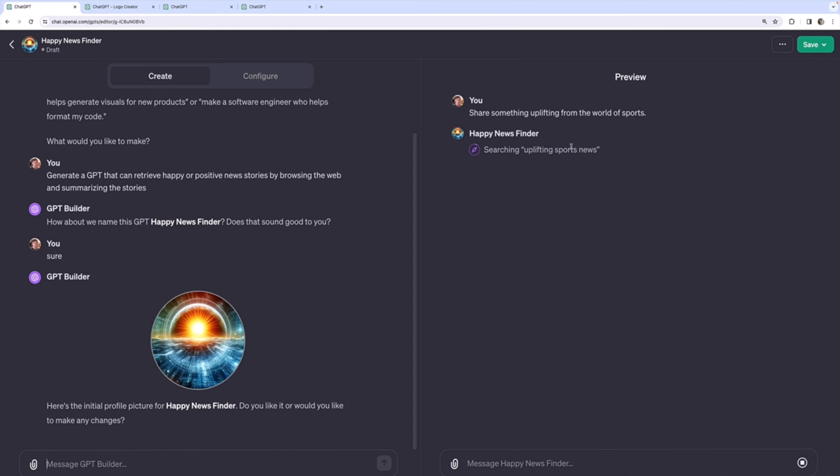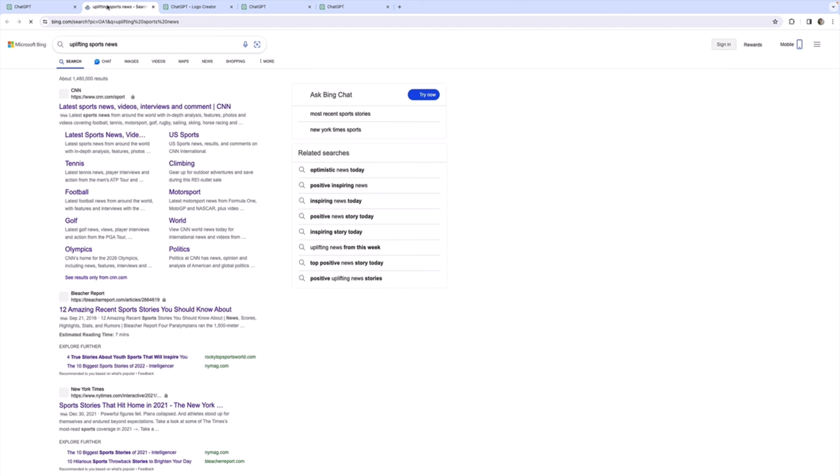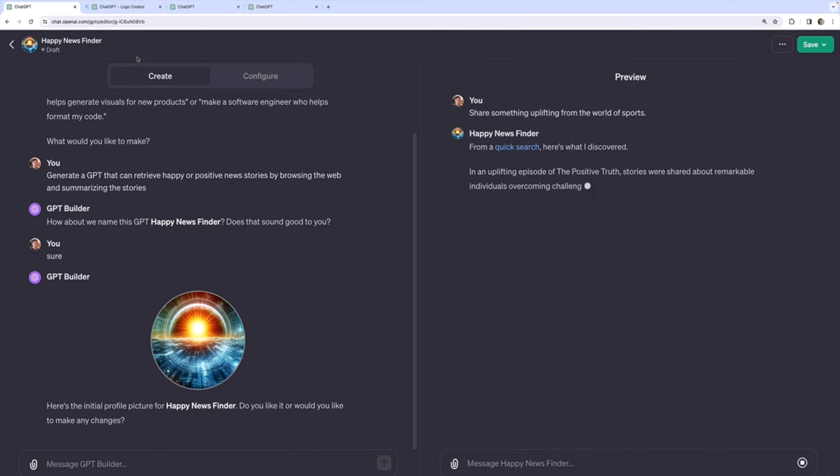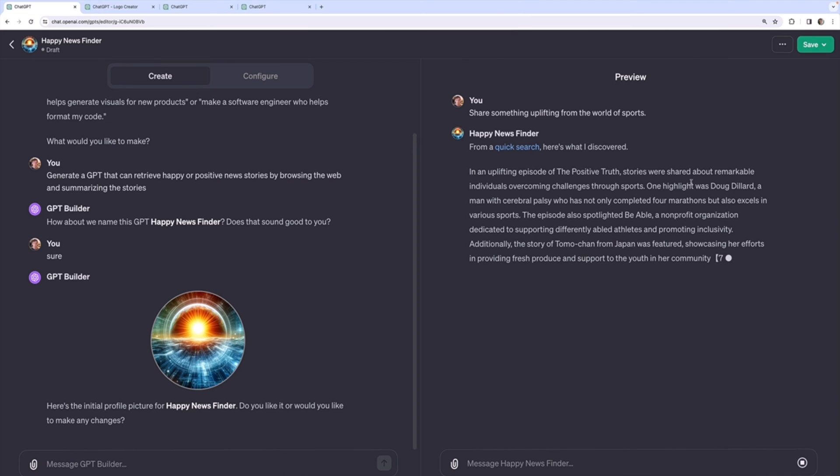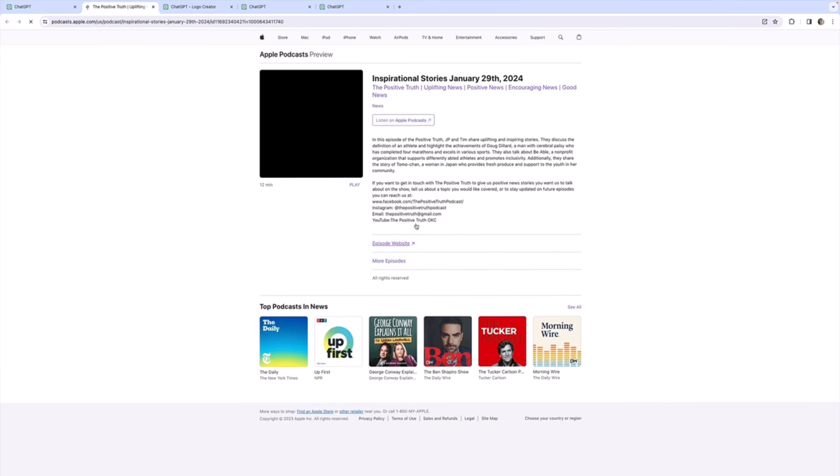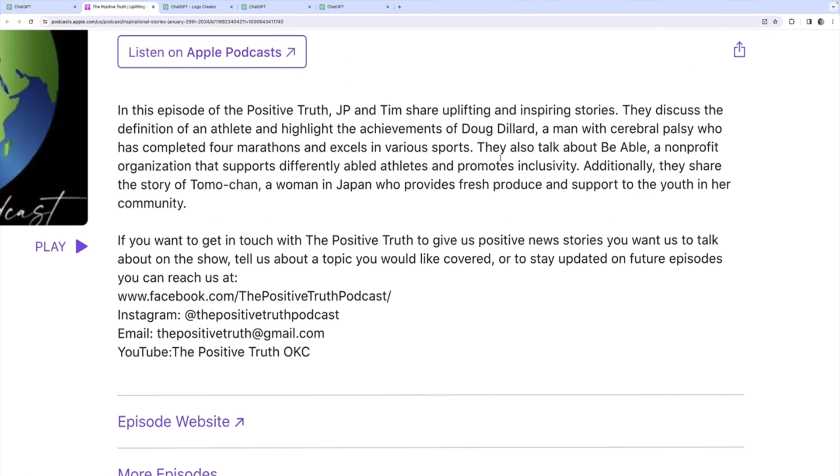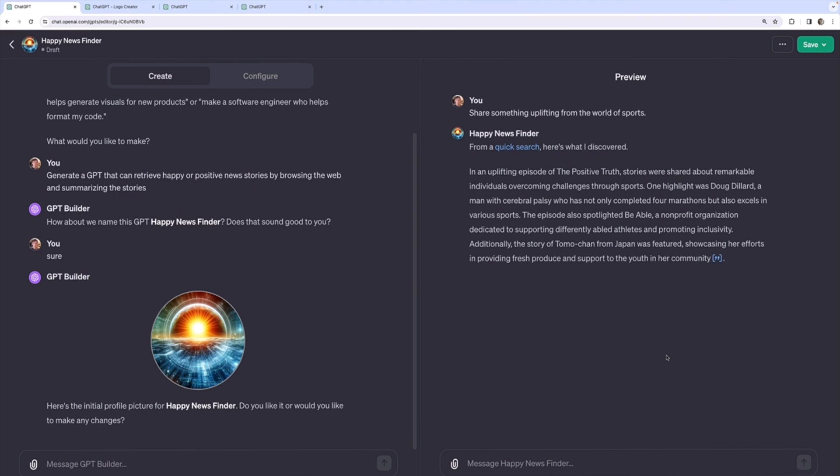And immediately we see doing research, searching with Bing. Of course I can click to see the exact search that it did, uplifting sports news. And it says in an uplifting episode of a podcast called The Positive Truth, stories were shared about people who overcame adversity. We can see information here, the actual podcast episode. That's okay.